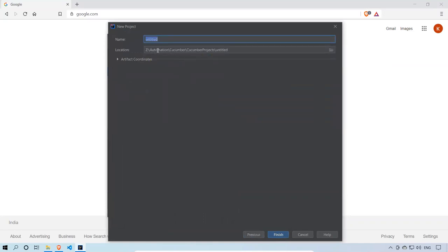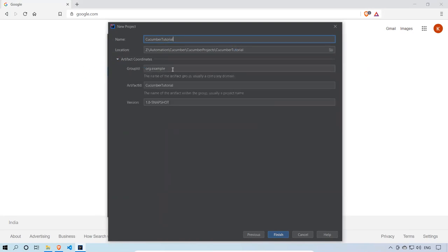I'm in the Z drive, Automation folder, Cucumber folder, Cucumber Projects. Inside this folder I need to create a project, so I'll name it as Cucumber Tutorial.